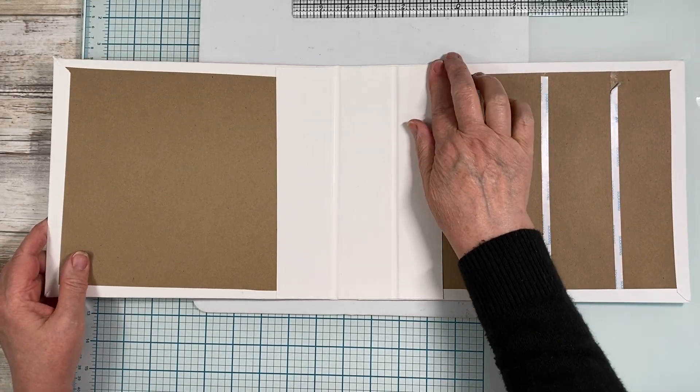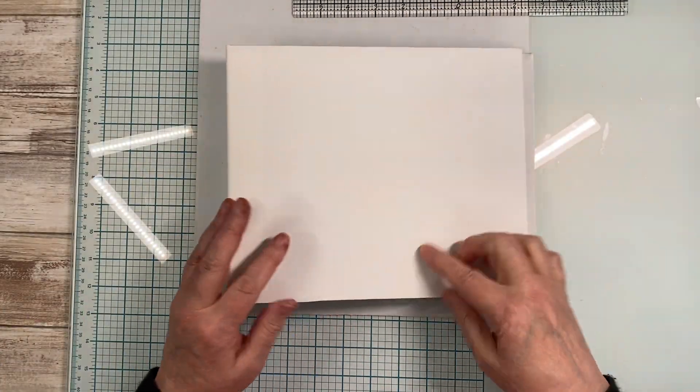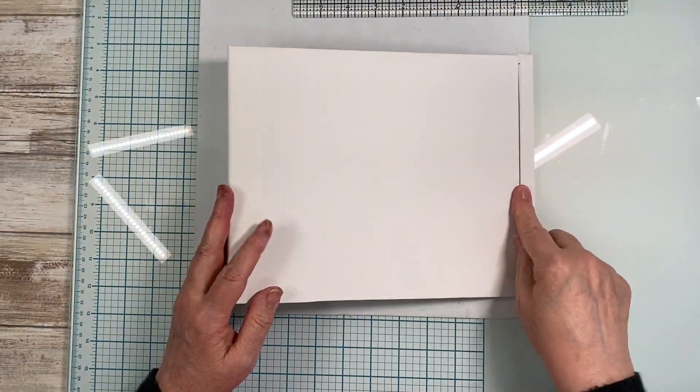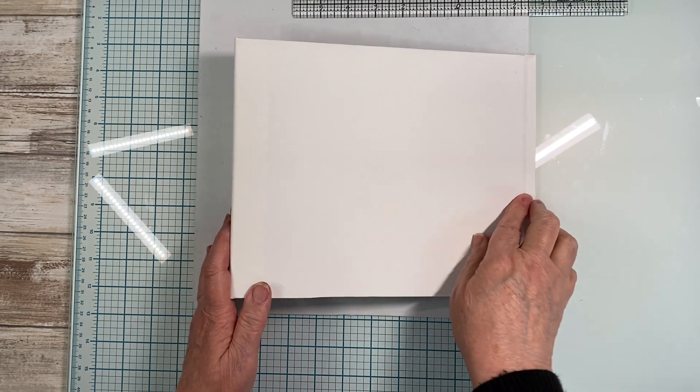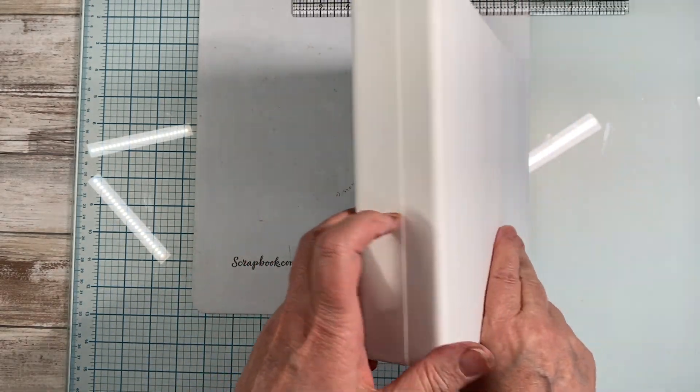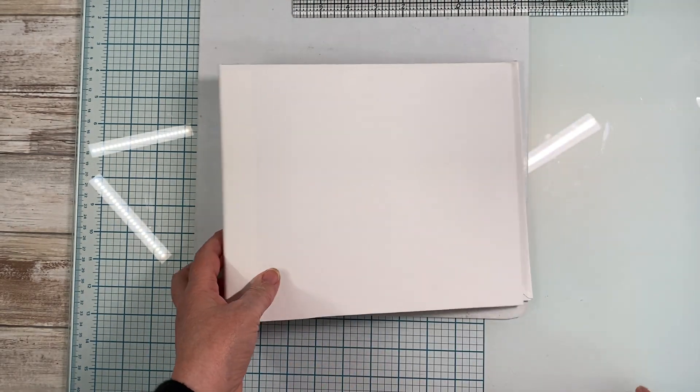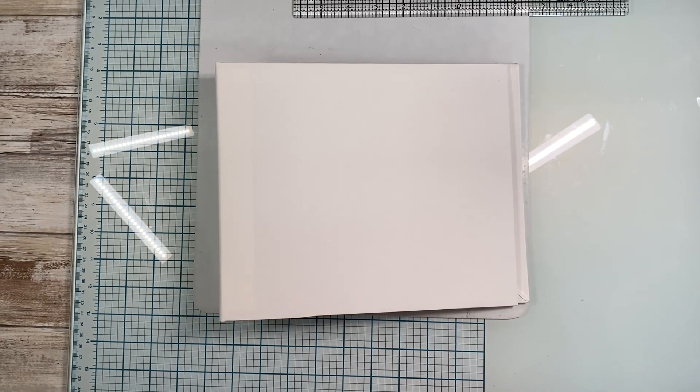All right, so that is your 8 1⁄2 by 10 album build with a 1 7 8 inch spine. Thank you for watching.